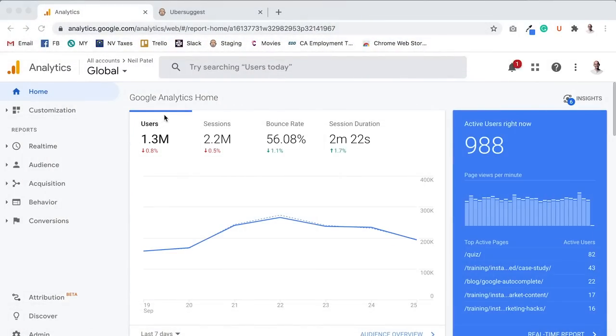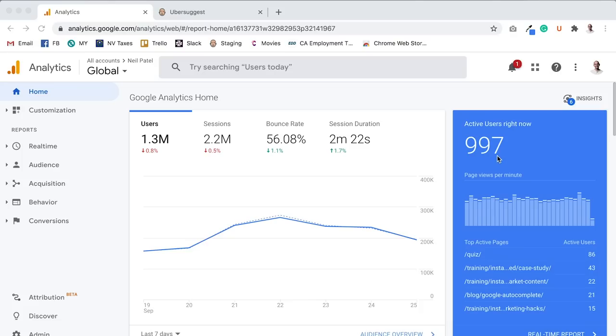So here's the analytics for my site, neilpatel.com. I'm recording this video on a Saturday. As you can see, I'm getting roughly 997 people right now on my website, which isn't bad for a weekend because I'm in B2B.